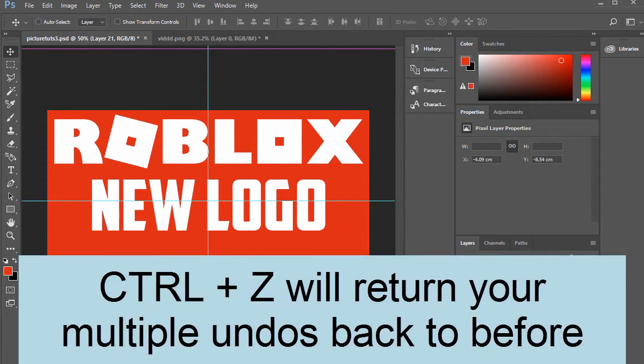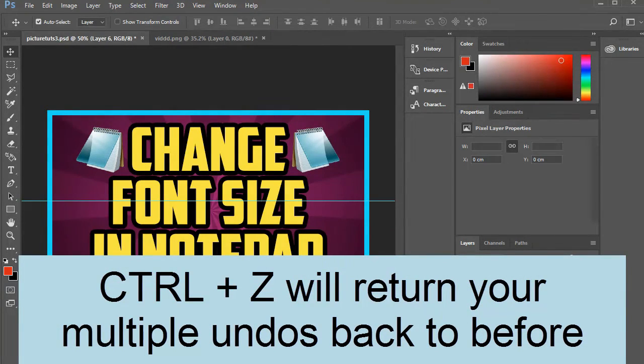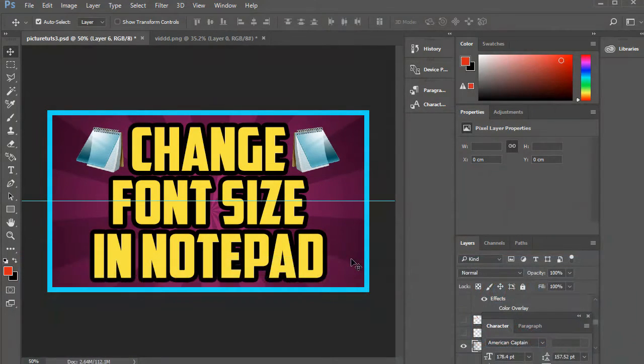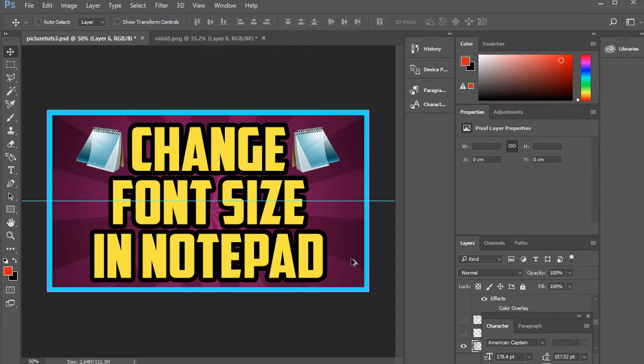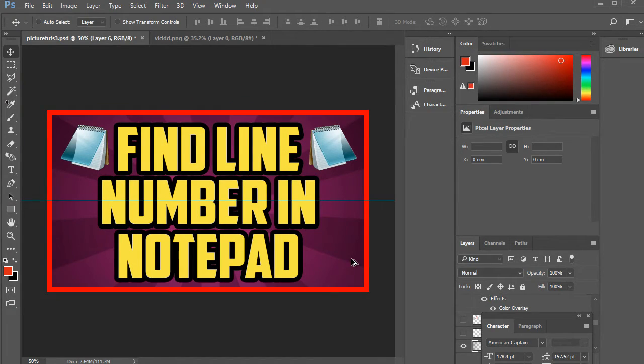So Ctrl and Z you can press that to go back if you've gone too far, and instead of just holding Ctrl and Z to go back multiple times, you hold down Ctrl then Alt then Z or Command if you're on Mac. That's all you have to do.